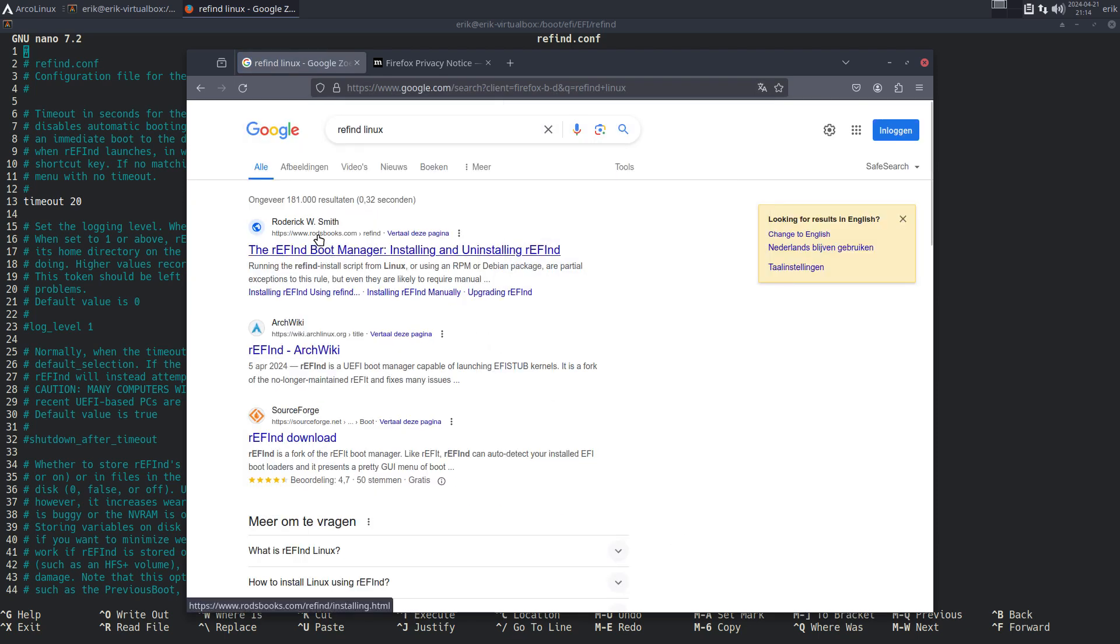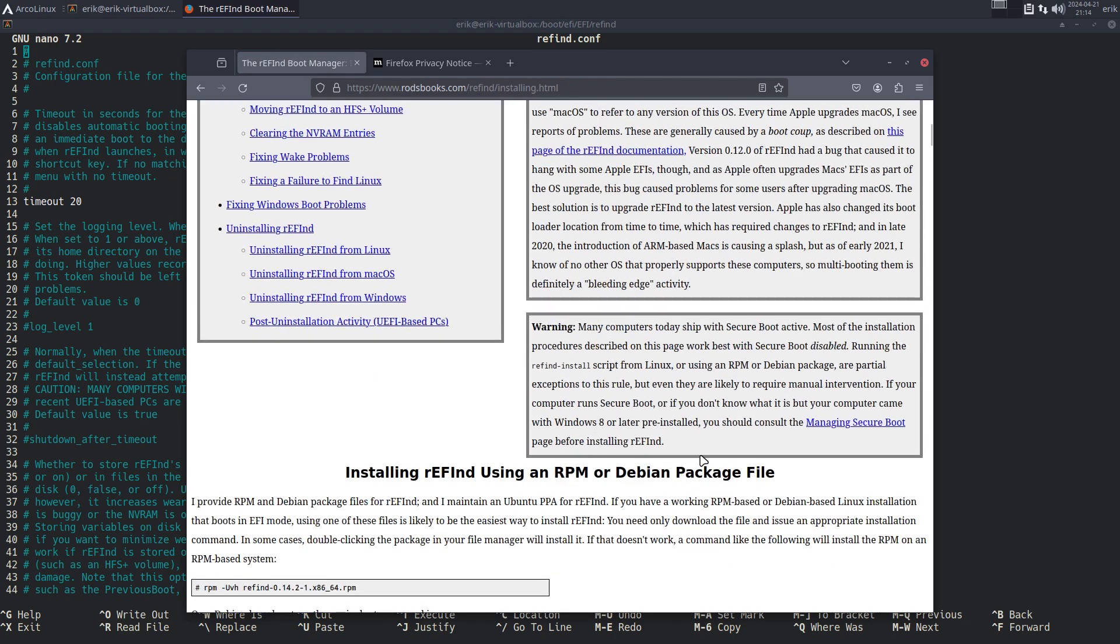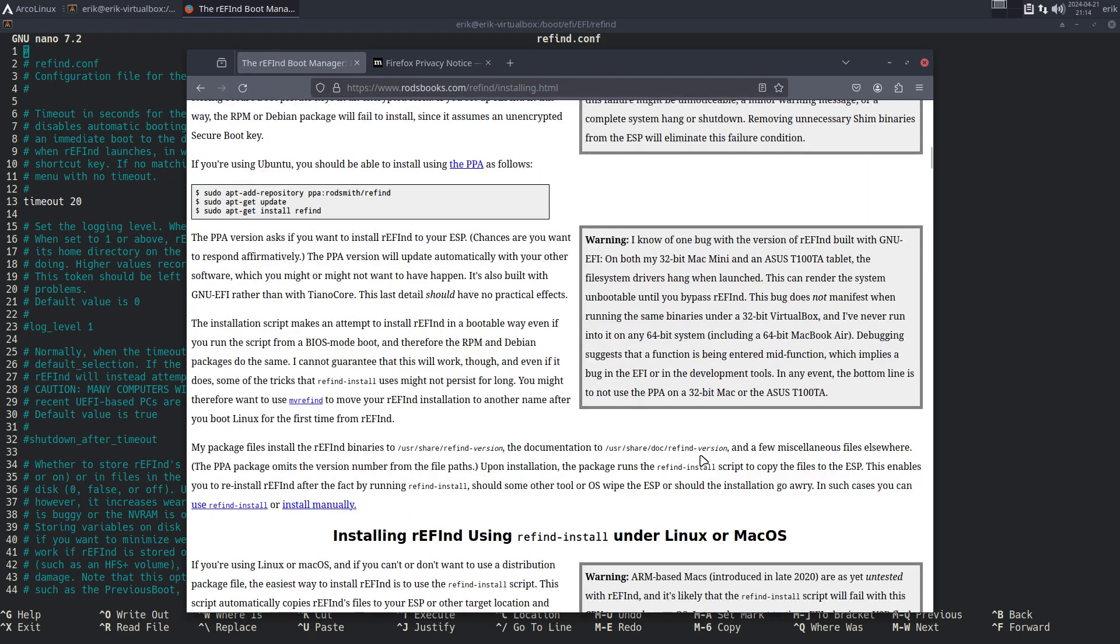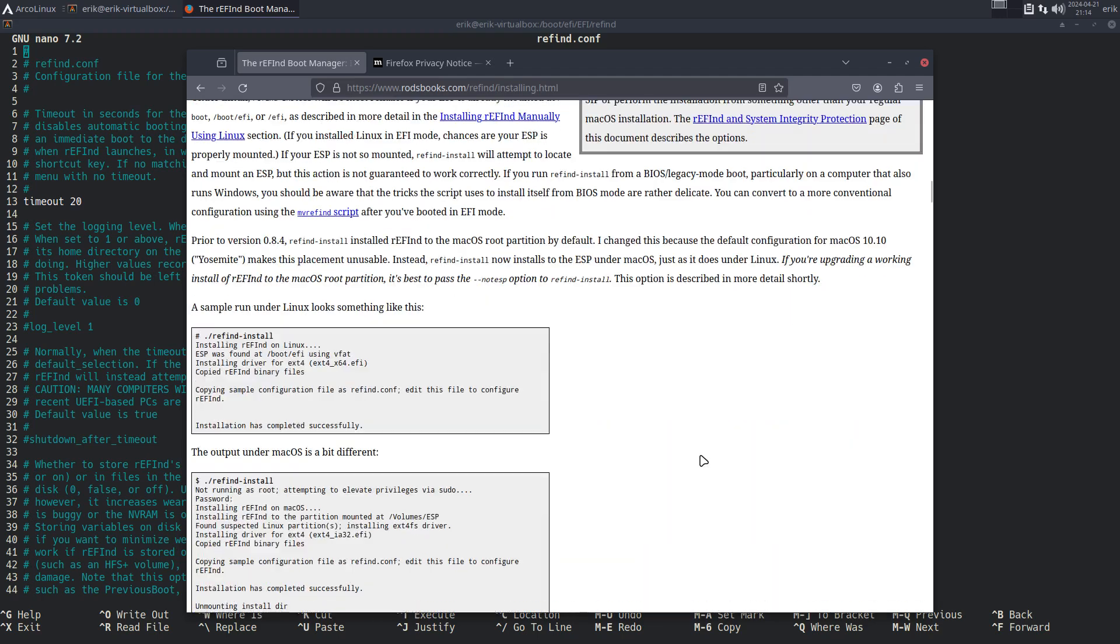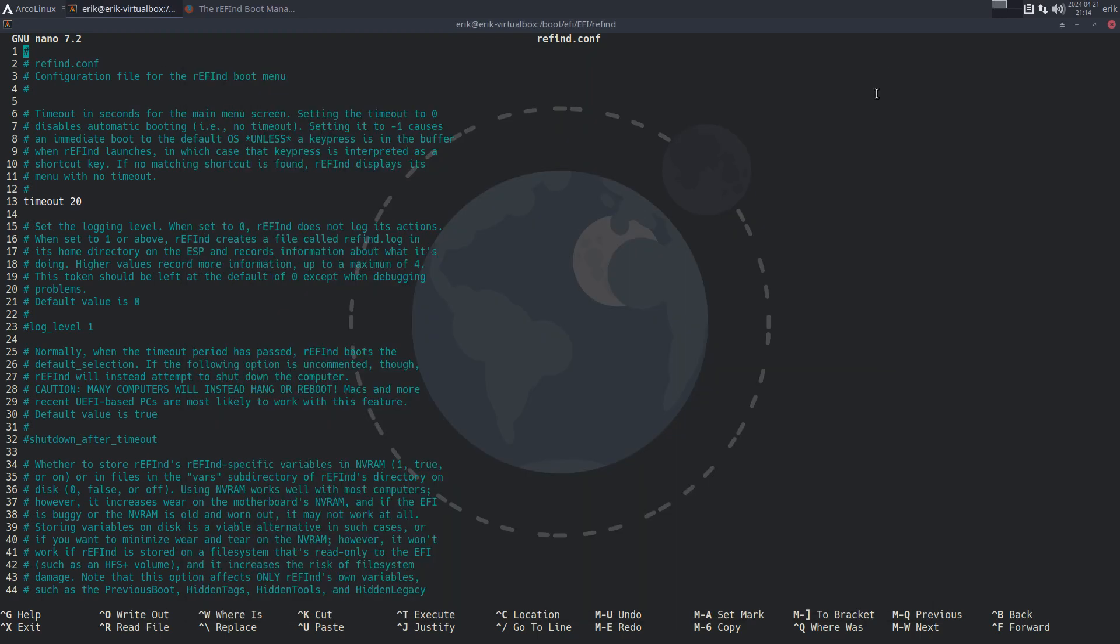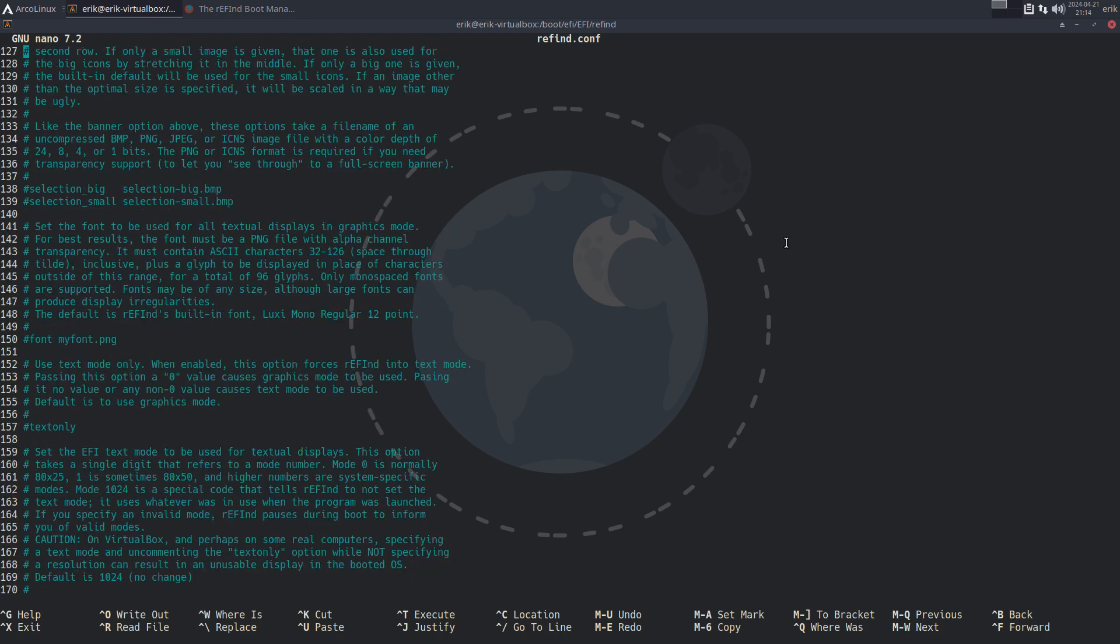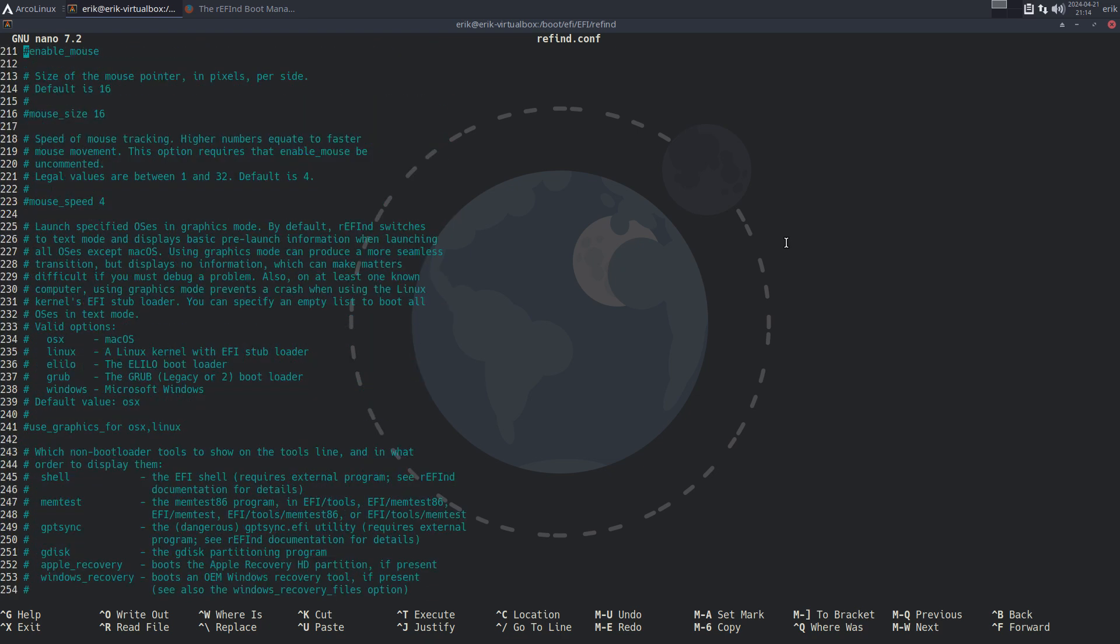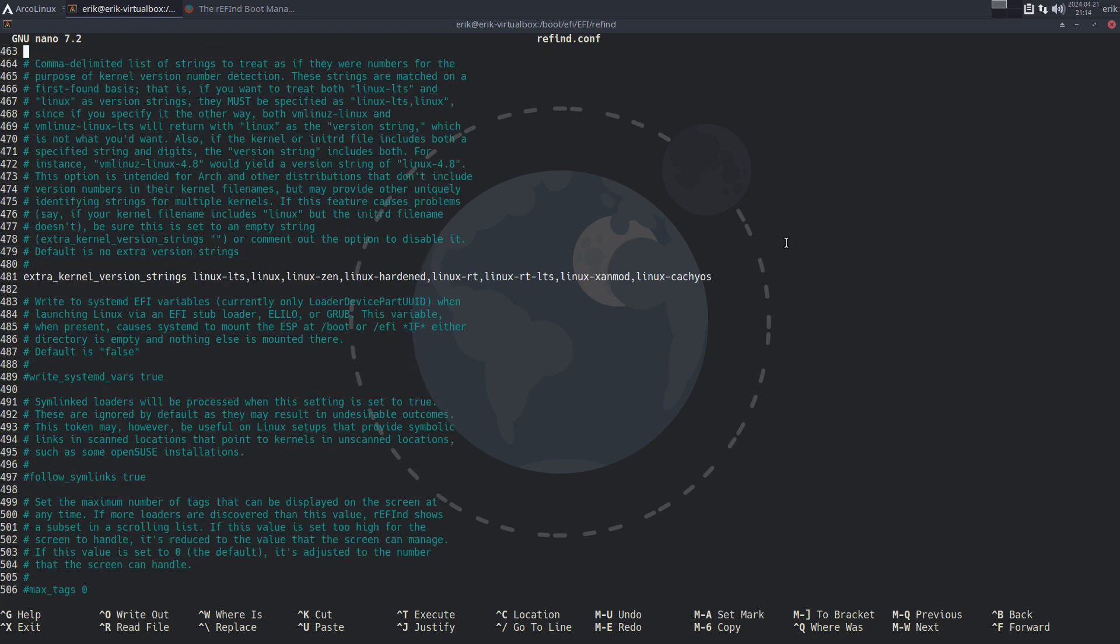rEFInd Linux - let's see if we can get something like the rodsbooks.com installing and uninstalling rEFInd. I read, that's what you should do - you read, and also of course the manuals on your system. One of the things I noticed is that - let's look for the white things - this is something we did. 481, we told rEFInd those other kernels. So if you have other kernels, add them to the list.